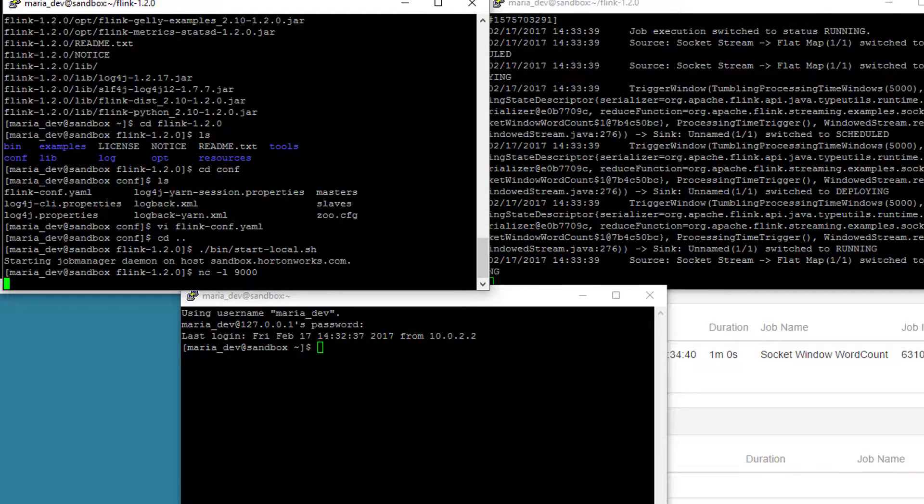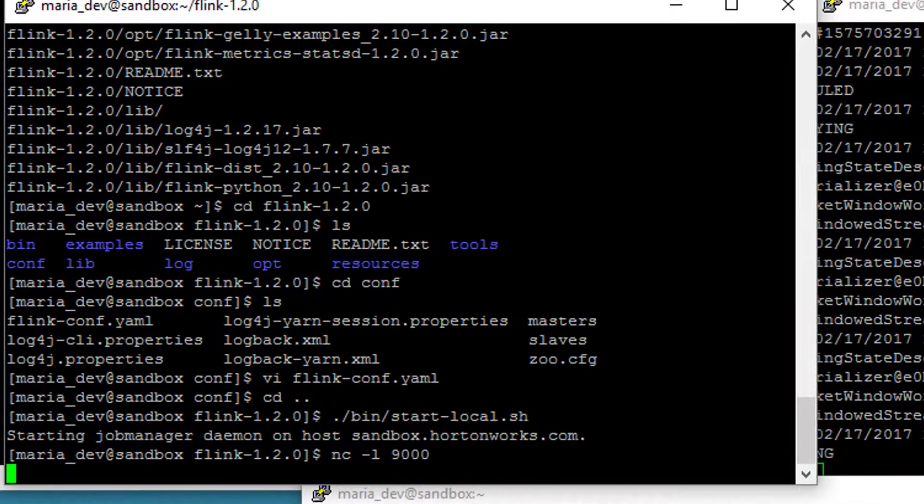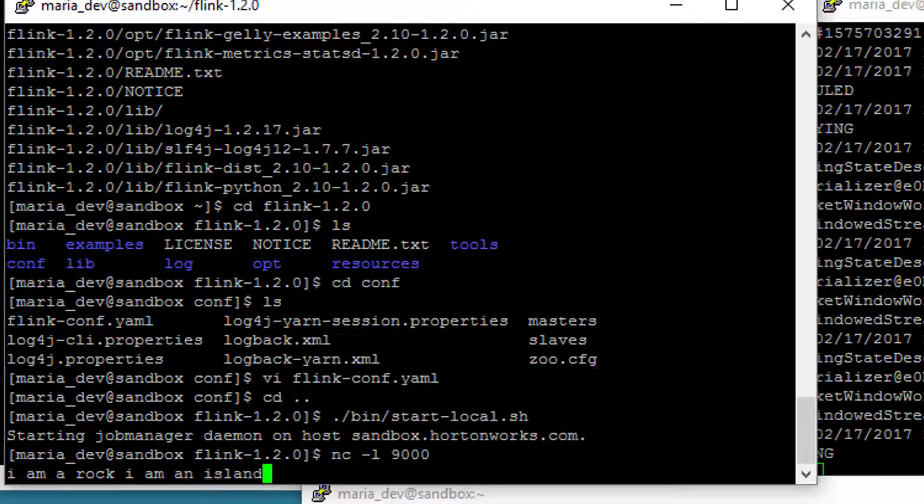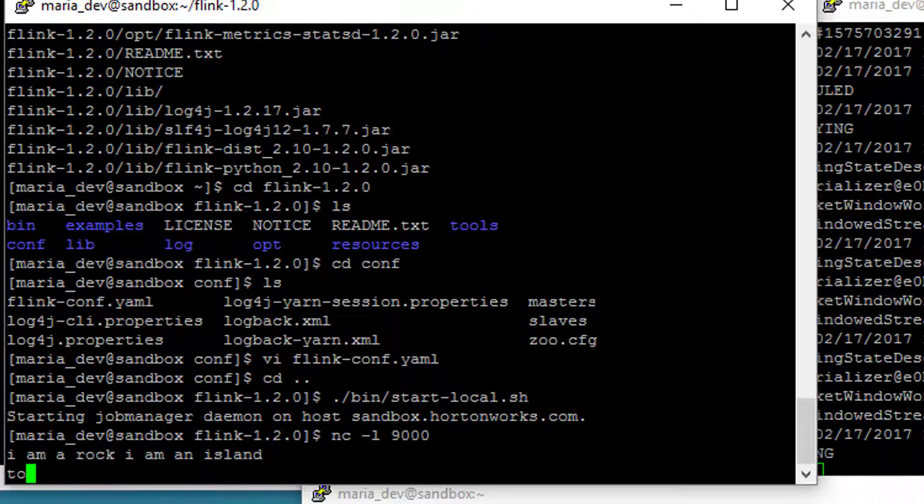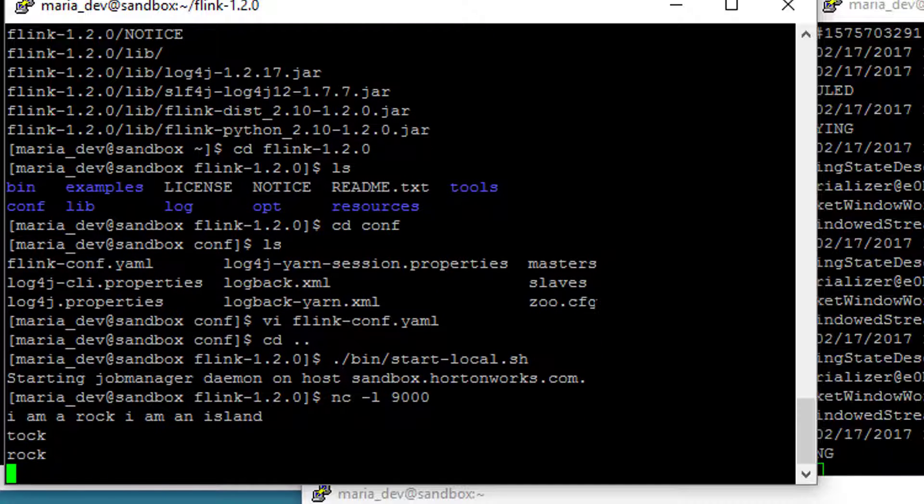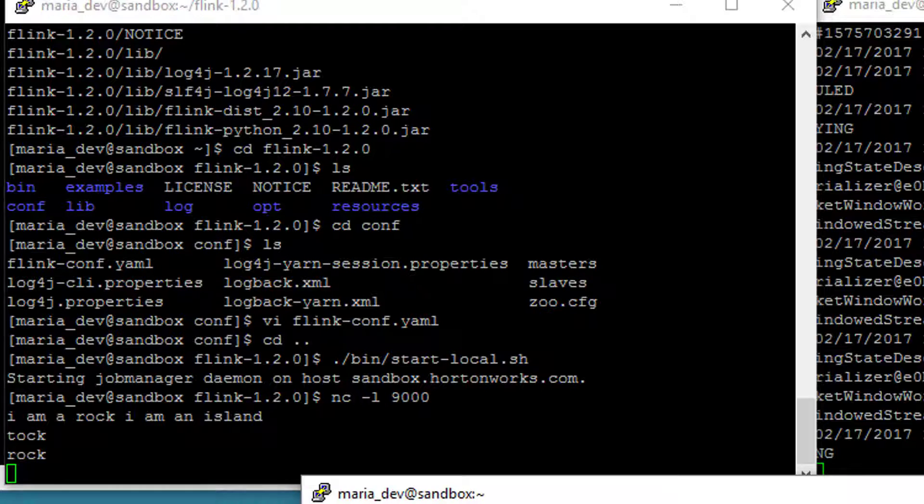All right, so back over here. Let's type in a sentence that contains a few words more than once. I don't know. I am a rock. I am an island. And if I do another word again within five seconds, I should show up to rock. Oh, I did talk rock. Let's see if that got in there. So let's see what we end up with in the output.